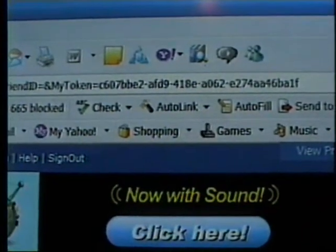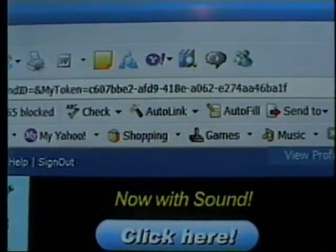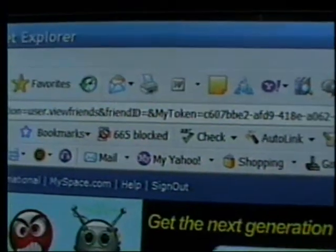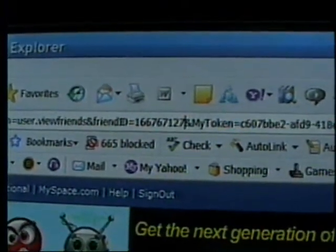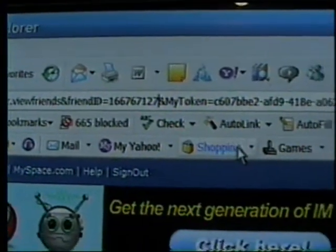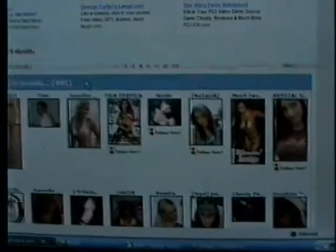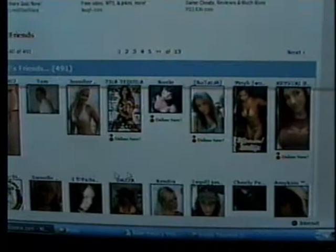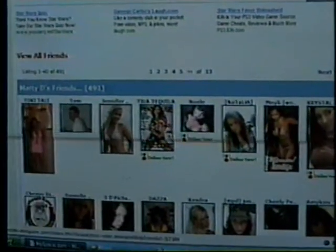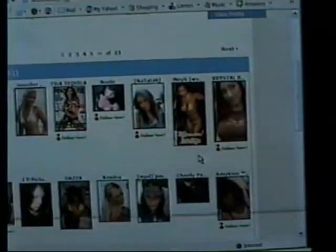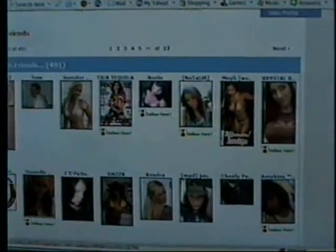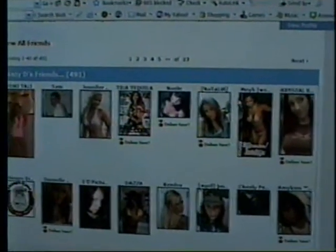Then plug in your friend's number and press enter. You go to his friends page, and that's an easy, quicker way to view your friend's friends list.